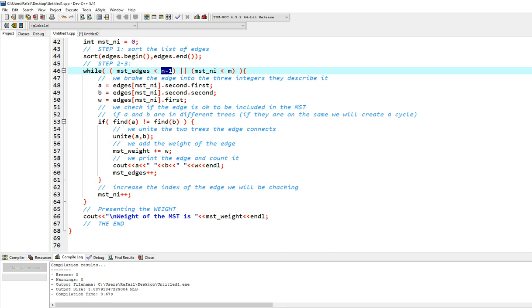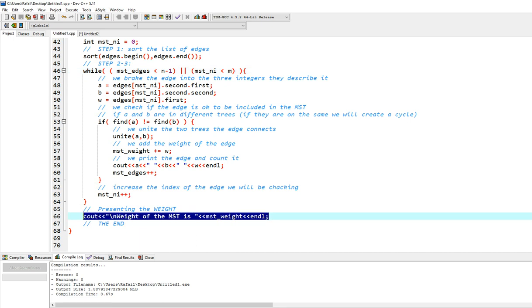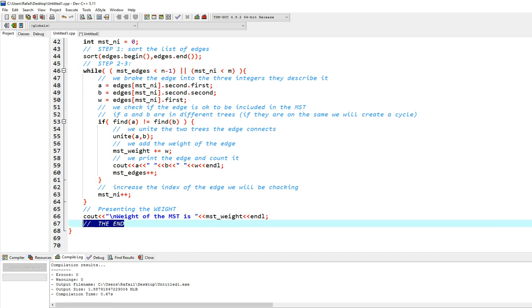Then we present the weight right here with this line right here, very simple. And that's the end of our algorithm, of our program.